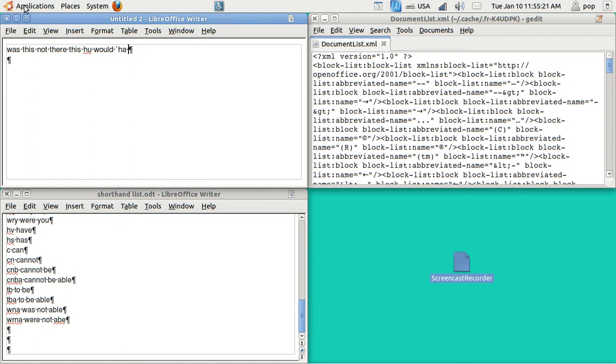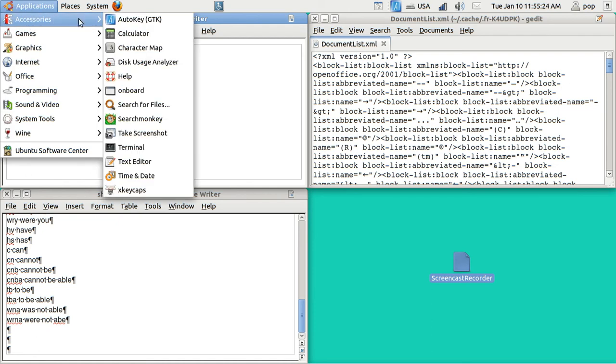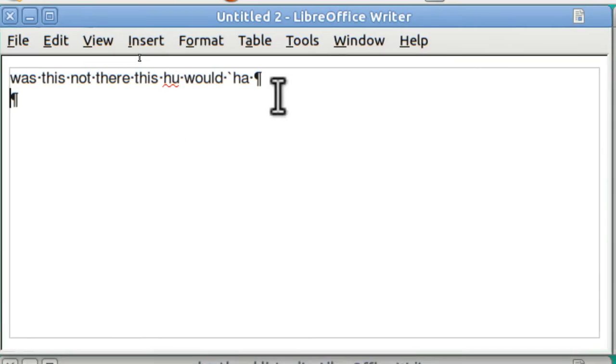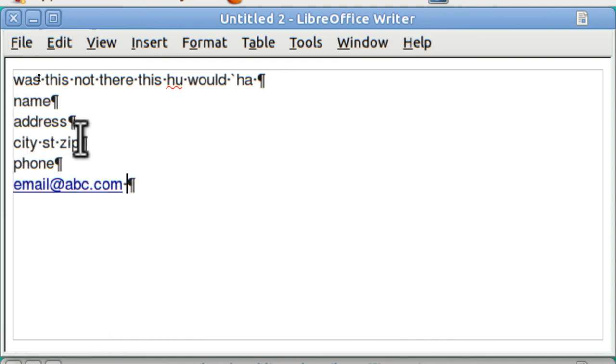I've already got it running. It kind of runs in the background. I go to Applications, Accessories, AutoKey. Well, it's up there already and since it's running already, I'm going to use the shortcut for the home address and here I just put in, is that a cute or a grave? It's a grave and then A and it puts in name, address, city, state, zip, phone and if you want email.